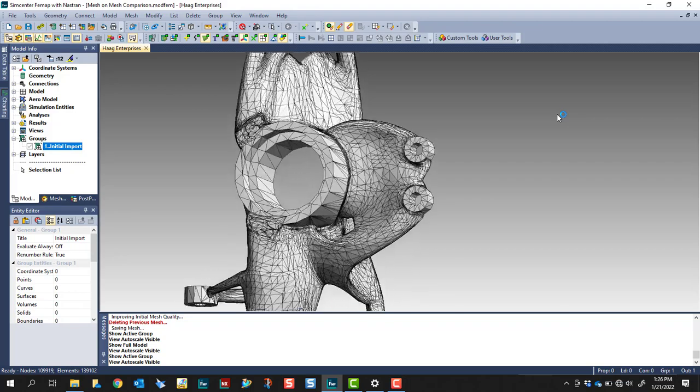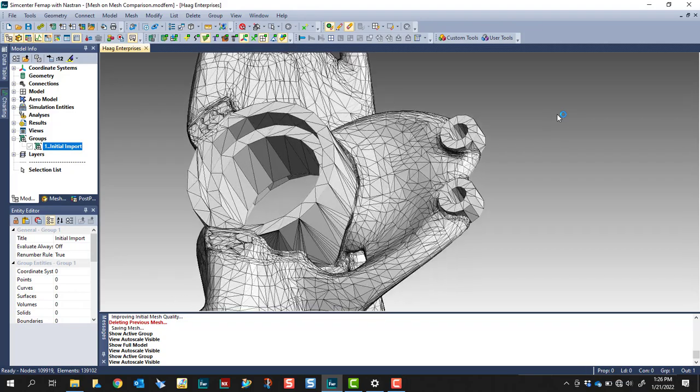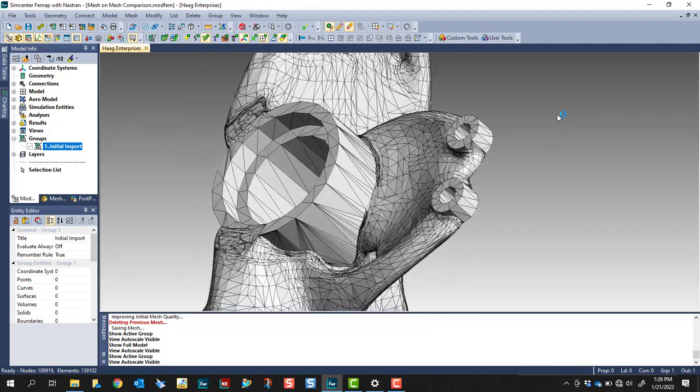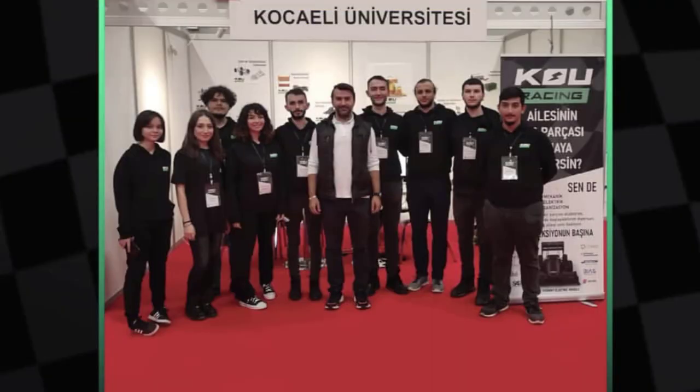The example I'm using in this video is a generative designed part that was supplied by the KOU Formula SAE Racing Team.